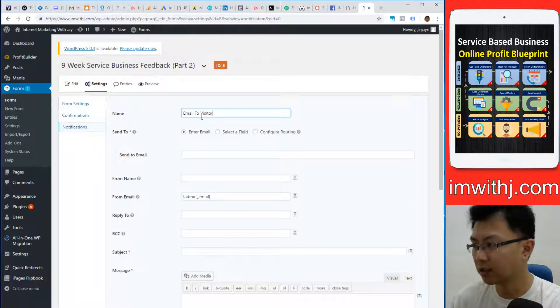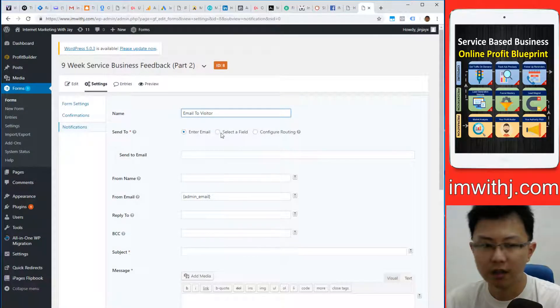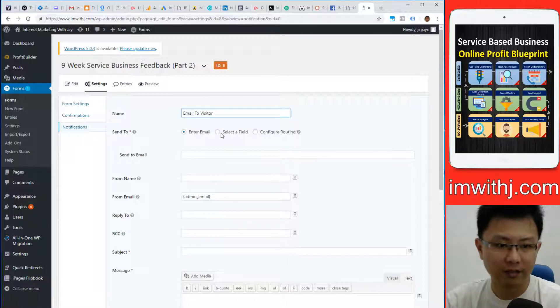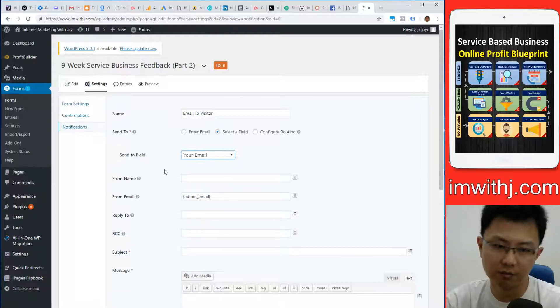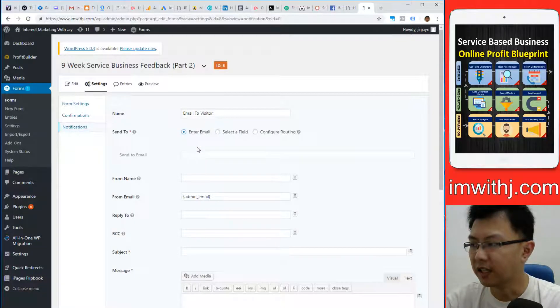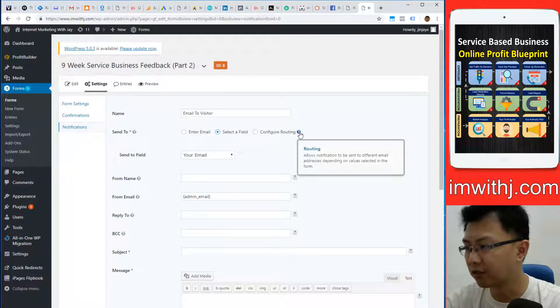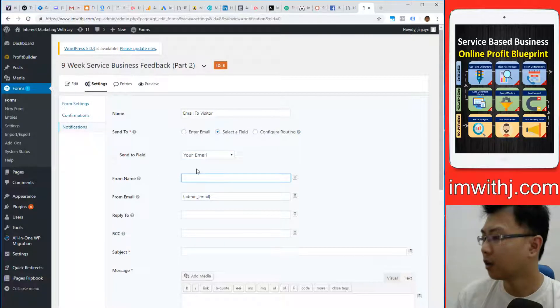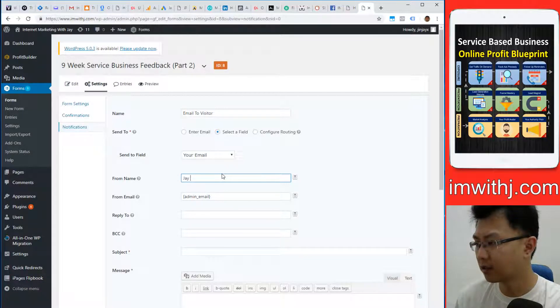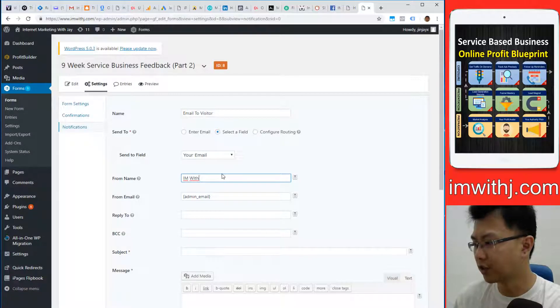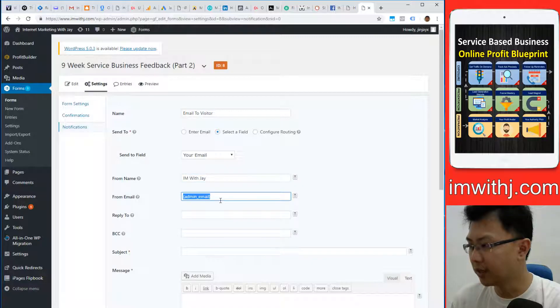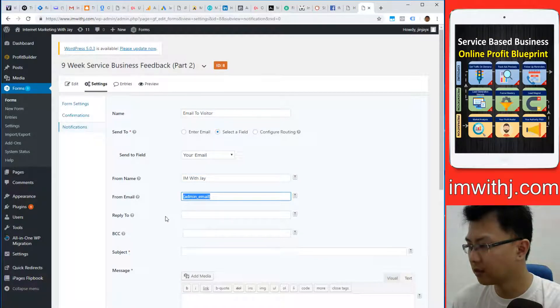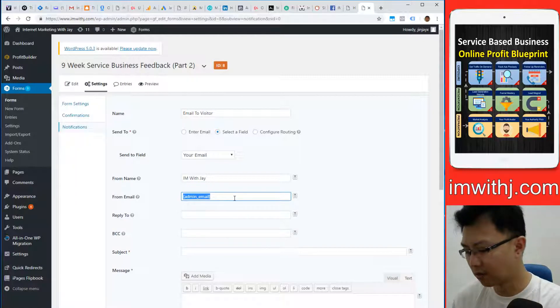We do not know what the visitor email is, so we select the email field—problem solved. Enter email is you pick an email manually. Configure routing—I don't know what that is, I don't use it. From name, I Am With HJ. From email, from email, I guess I want to test this out.